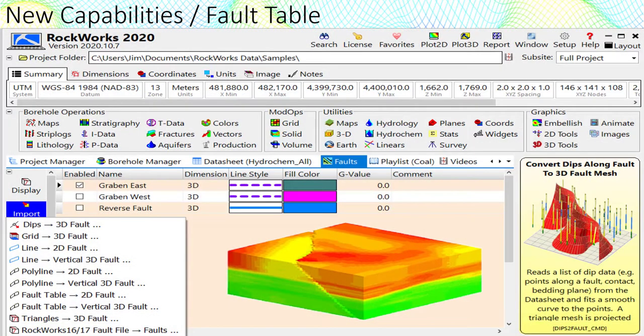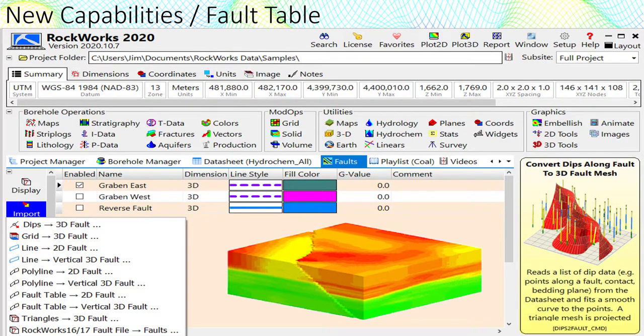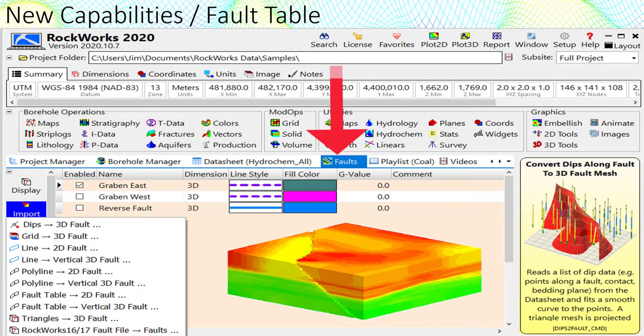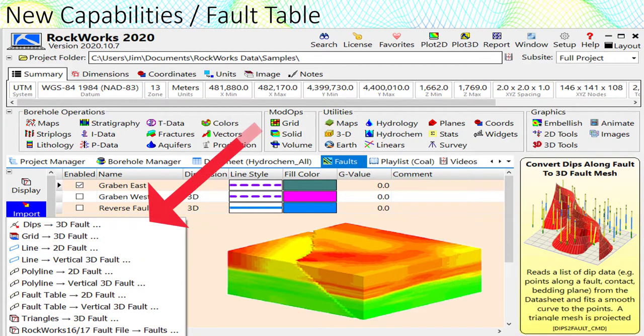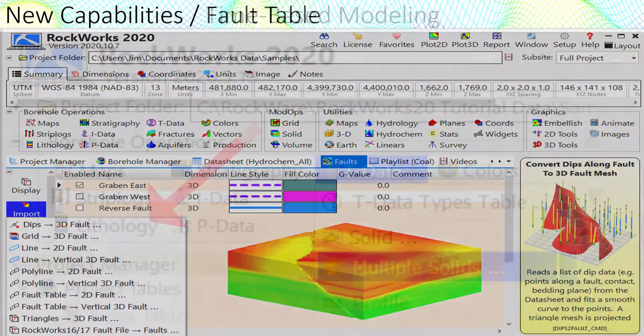2D and 3D fault information is now stored within a table within the main SQL database. This provides a centralized place for enabling and disabling specific faults without the rigmarole of separate files. In addition, there are numerous ways to input data into this fault table as shown by the import menu on the lower left.